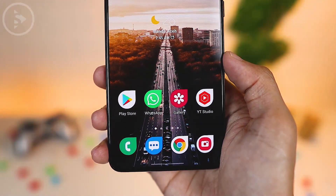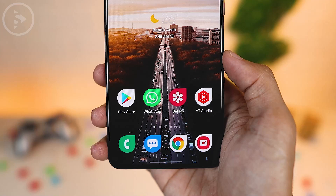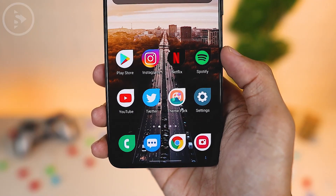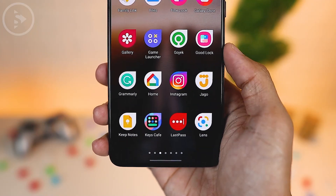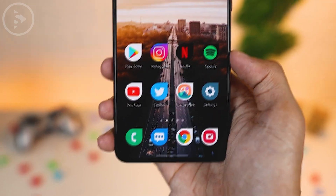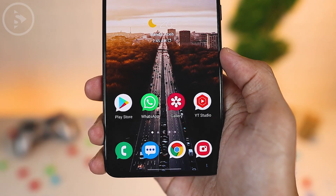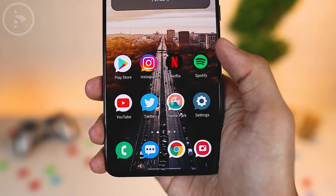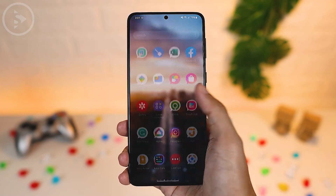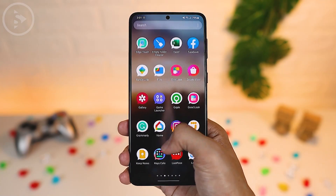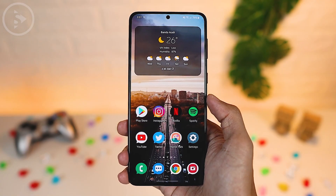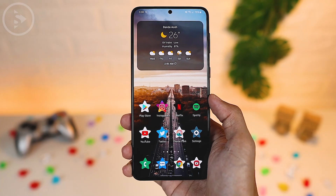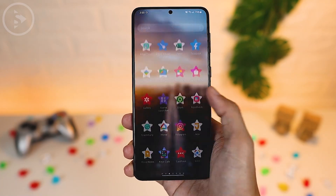Previously, you could apply a unique icon shape like this on Android 10. But unfortunately, on Android 11, you can't apply a unique icon like this anymore. And now, on Android 12 with One UI 4.0, you can change the icon to a shape like this. You can even change the icon shape to other shape options with more interesting shapes in the latest updates.